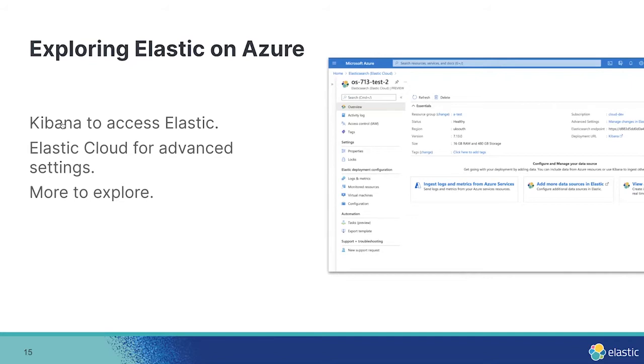You can click into Kibana, the link on the right, and that'll SSO you into Elastic so you can explore Elasticsearch. There's also a link to Elastic Cloud, which is the management interface of Elastic. Here, you can resize your cluster and do additional configuration as well.